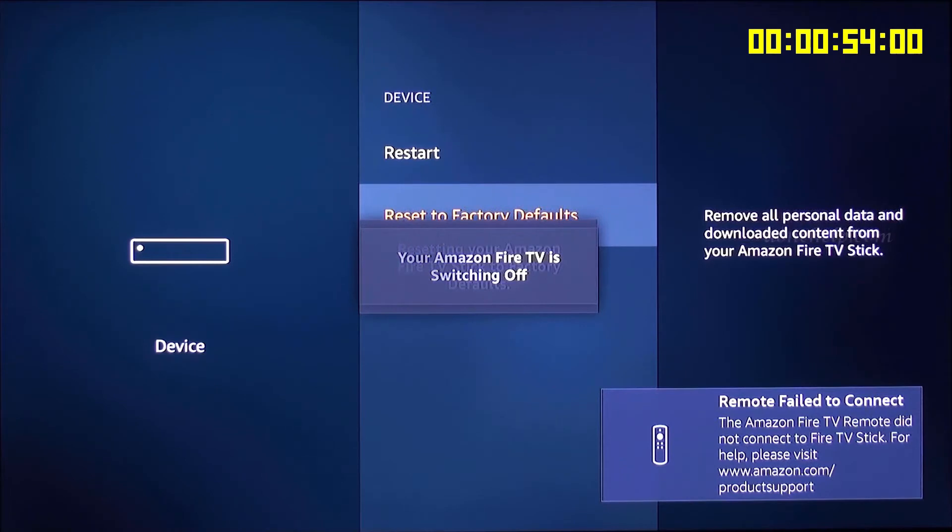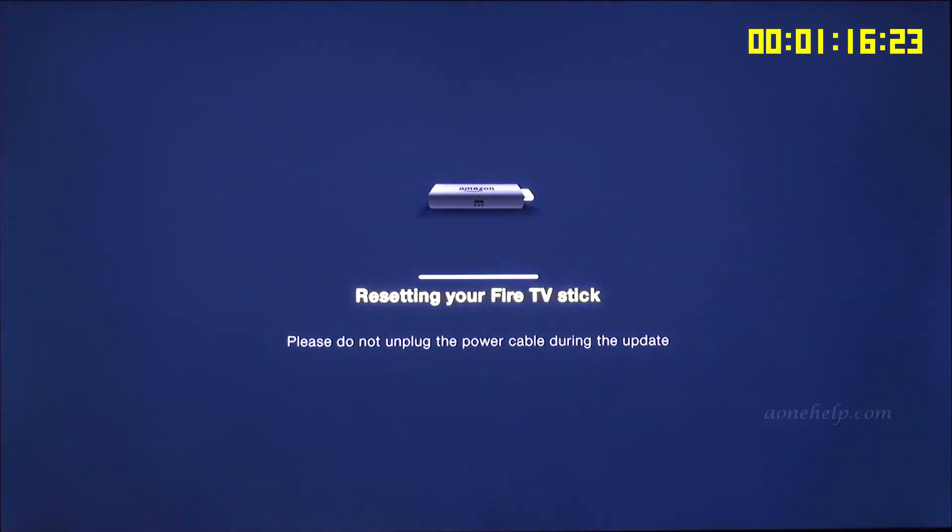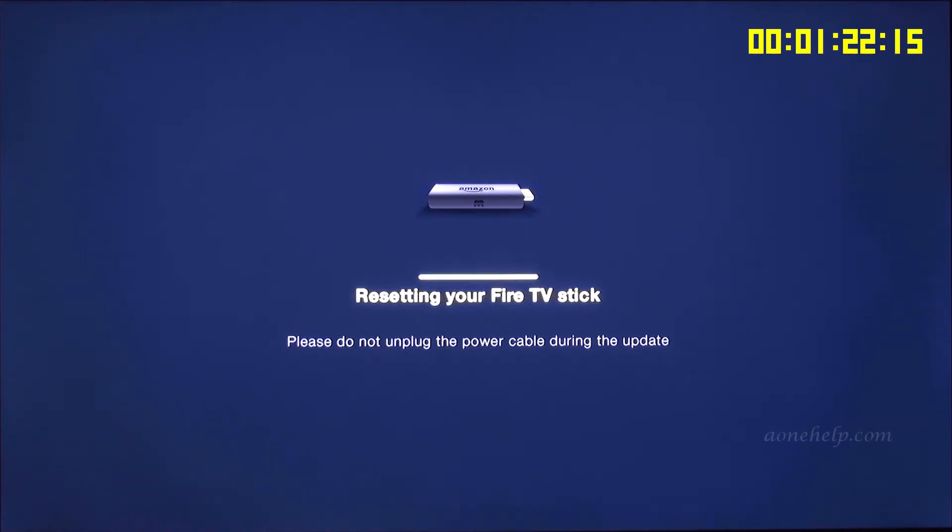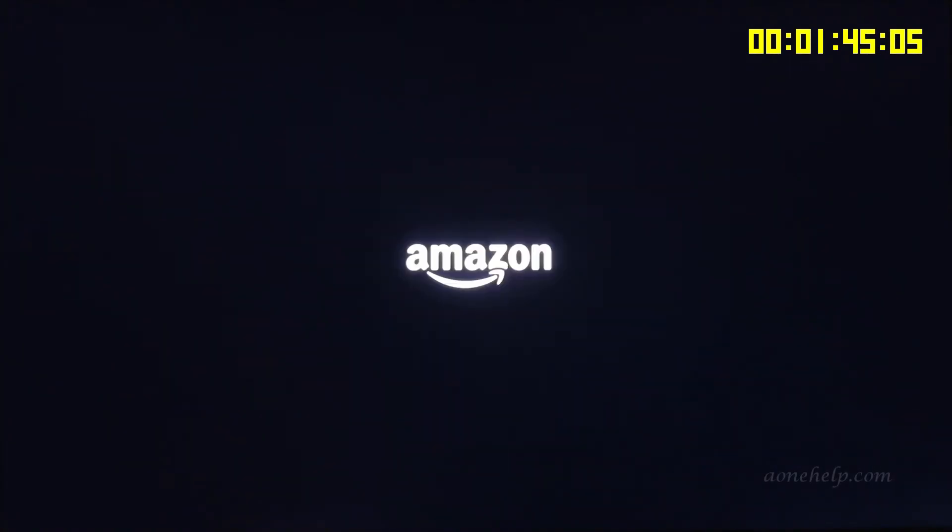Fire TV device remote is disconnected which is obvious as all the settings are being wiped out. Now, Fire TV device is rebooting. Fire TV device has rebooted.